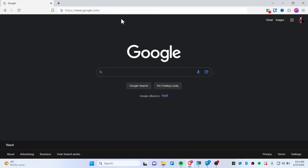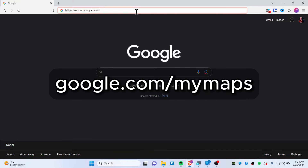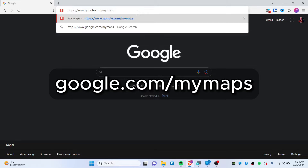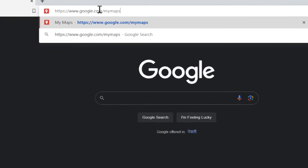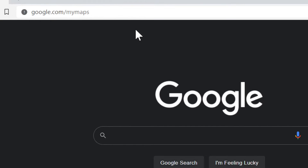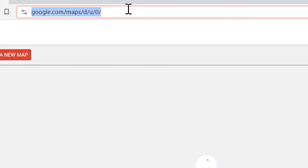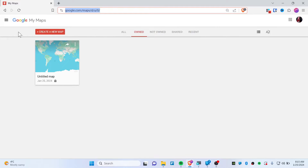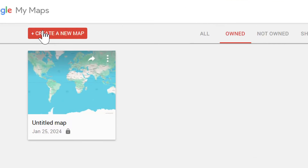First, go to Google and in your address bar, make sure that you have typed google.com/my-maps. Hit enter and you will see this interface. Simply click on 'Create a new map'.